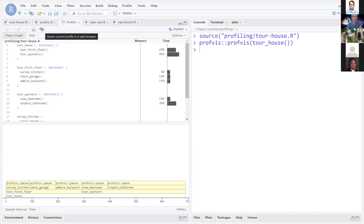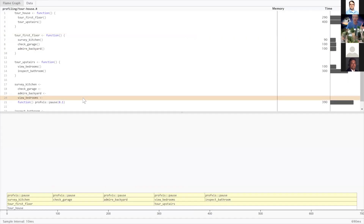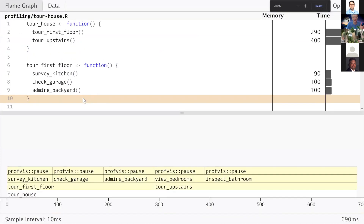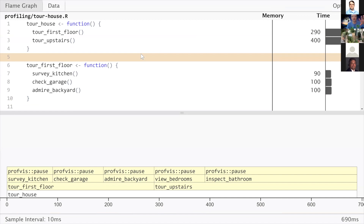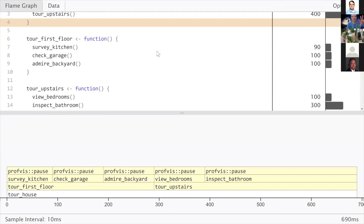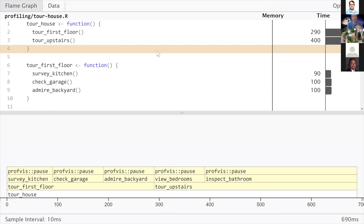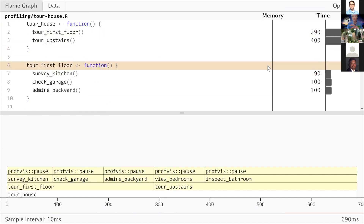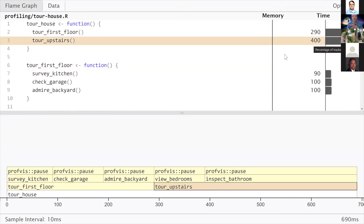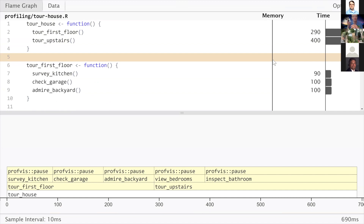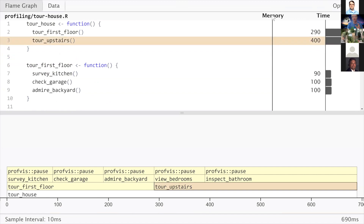I'm going to open this in the browser and blow it up so you can all see it. Right away you'll notice two panes in this viewer. At the top you've got all the code that I sourced — all the functions I wrote — and on the right you'll see a memory column and a time column. These provide a graphical view of memory usage and time spent in different parts of the script. The script didn't generate any objects so no memory was consumed, so that column is empty right now.